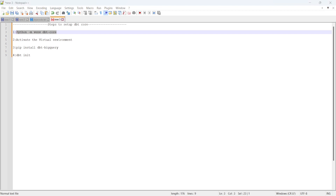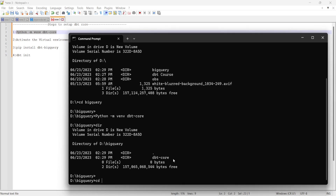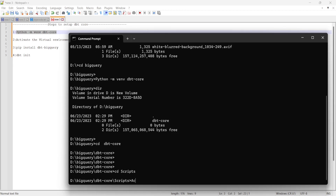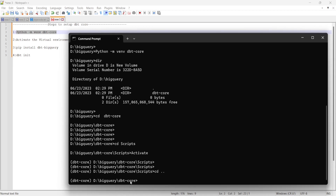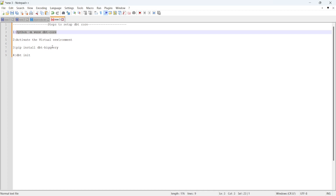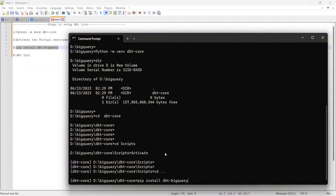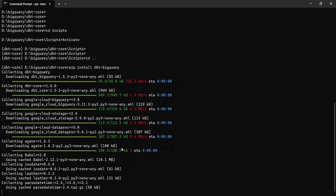Next I'll activate the virtual environment. I'll go into the dbt core folder, then use the command to install the dbt-bigquery adapter — this is going to install the BigQuery adapter for dbt. I'll press Enter and it will start collecting packages. This is going to take some time to install the BigQuery adapter.